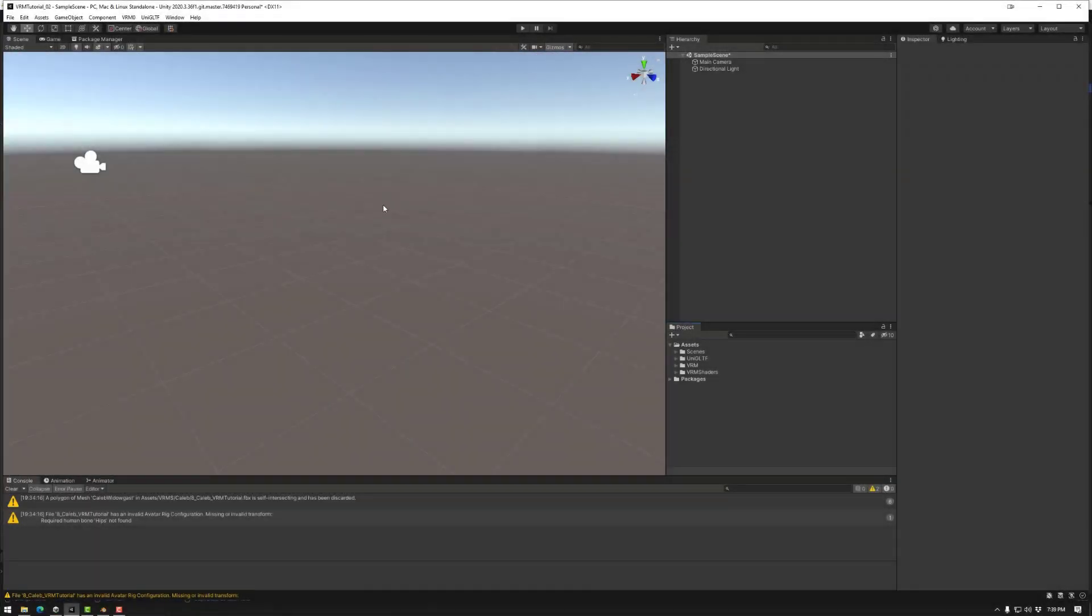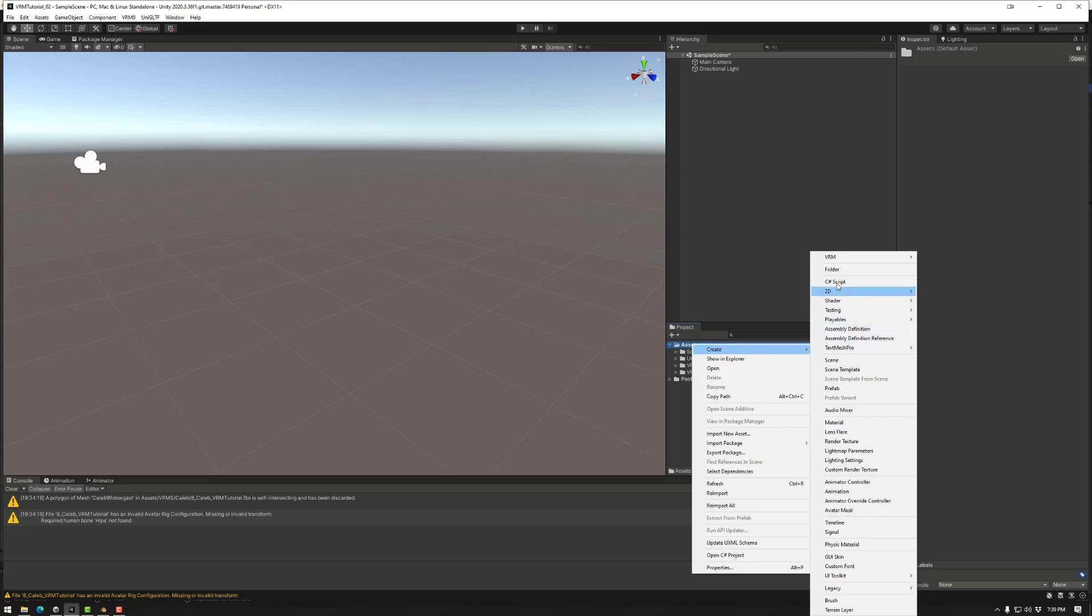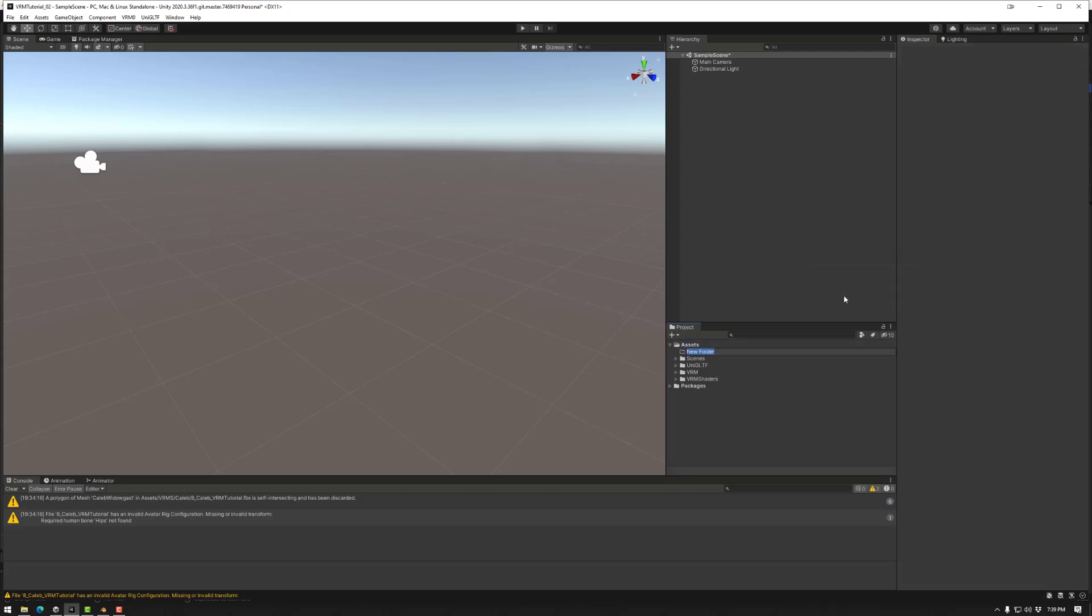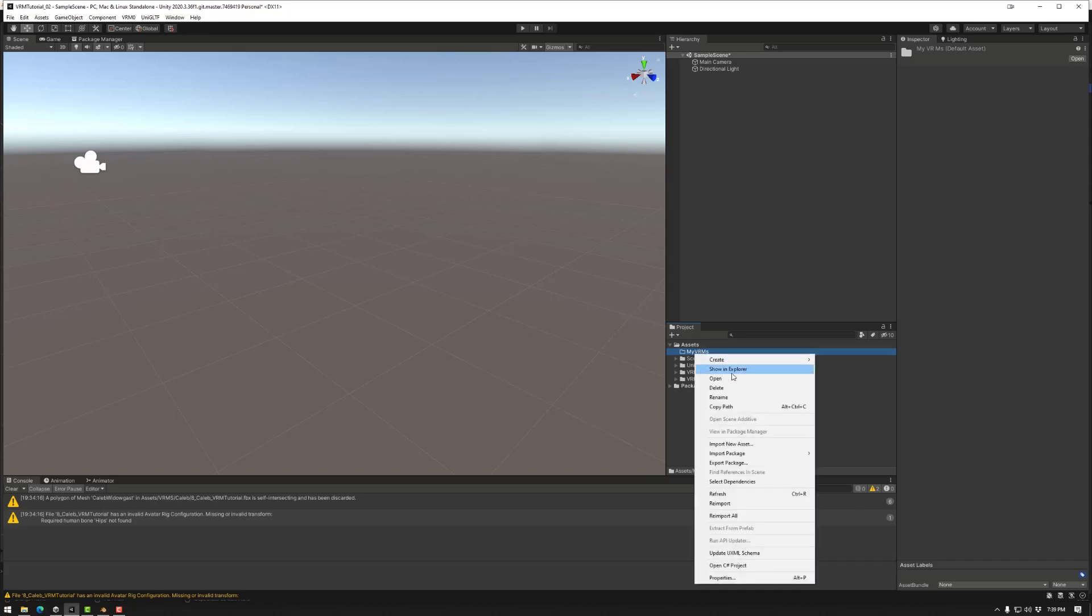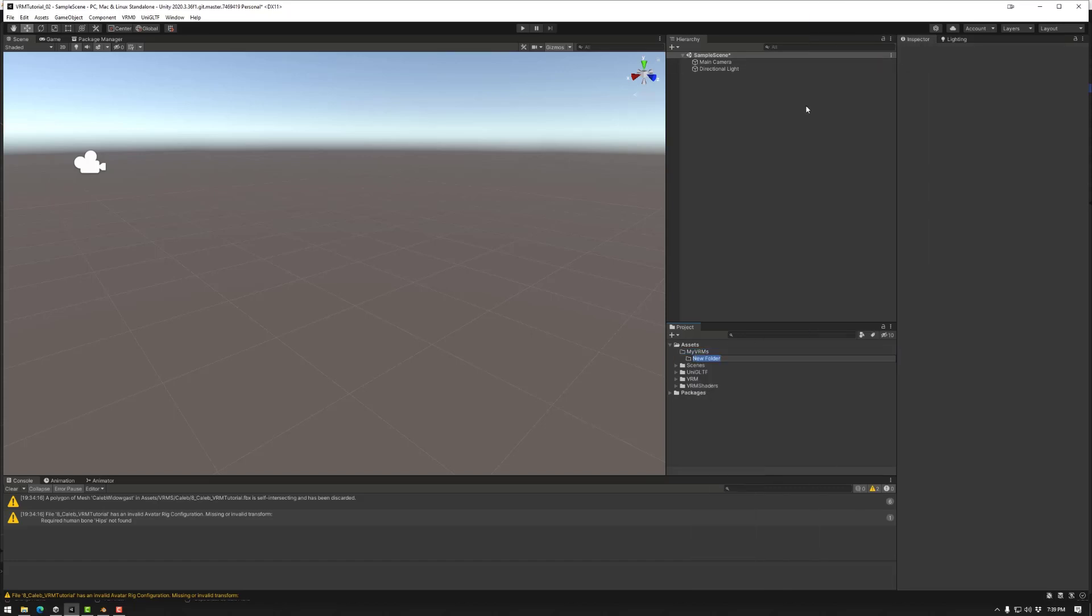Looking at the project that we've imported our UniVRM asset into, once again this is not a Mona template, this is just a core project that we've made. So first up I'm going to create a new folder, let's say MyVRMs, and in that one I'm going to create a different folder called KLEB.